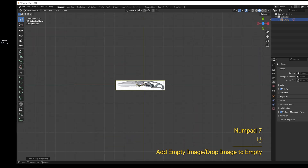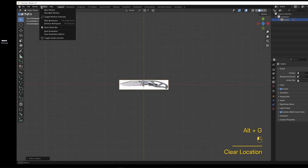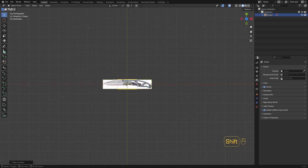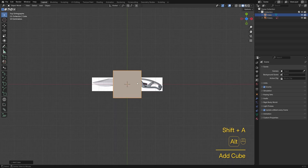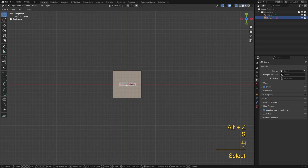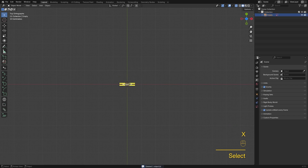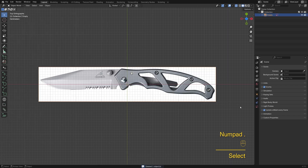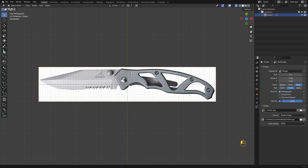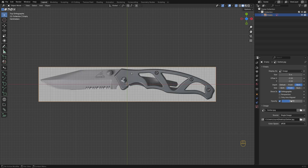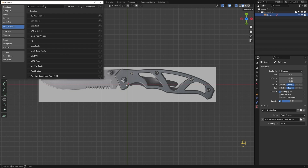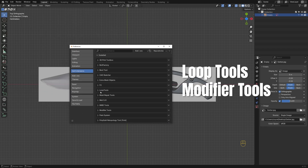Drag and drop the reference image — I'll leave the link in the description below. Take a cube as a size reference and scale the image to match the real-life size. I'll install these two built-in add-ons.